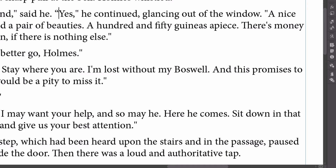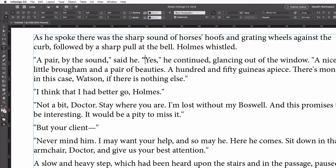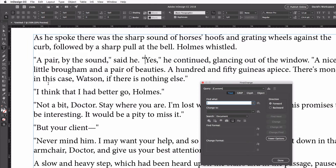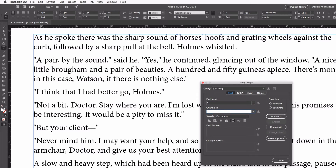I'm going to use Find/Change, which you can find under the Edit menu — Find/Change — or you can press Command-F on the Mac or Control-F on Windows. Inside the text tab of the Find/Change dialog box, I'm going to type a single quote and change it to another single quote. I know that seems weird, just replacing something with exactly the same thing. But watch what happens when I click Change All.